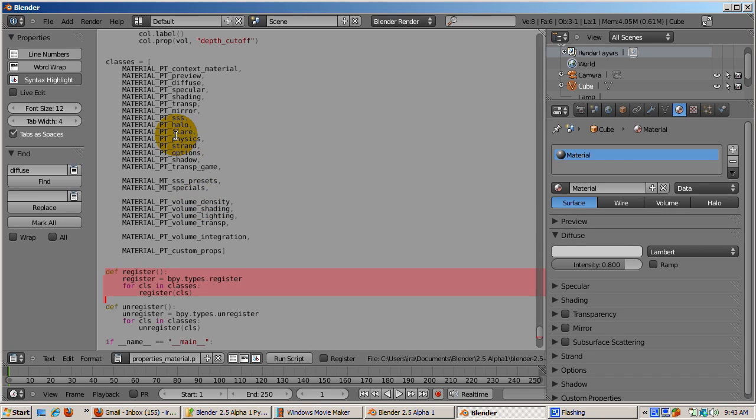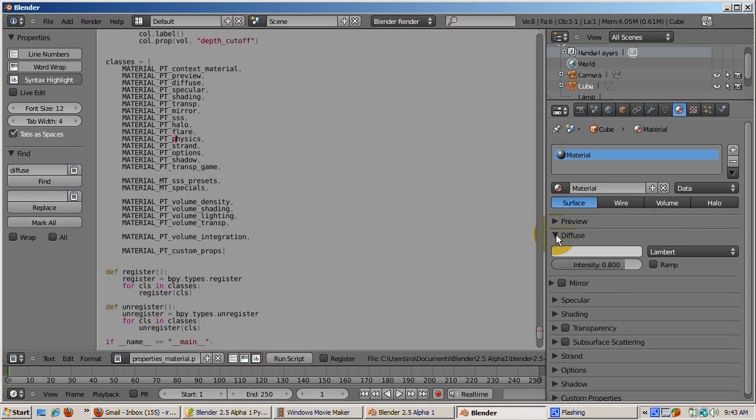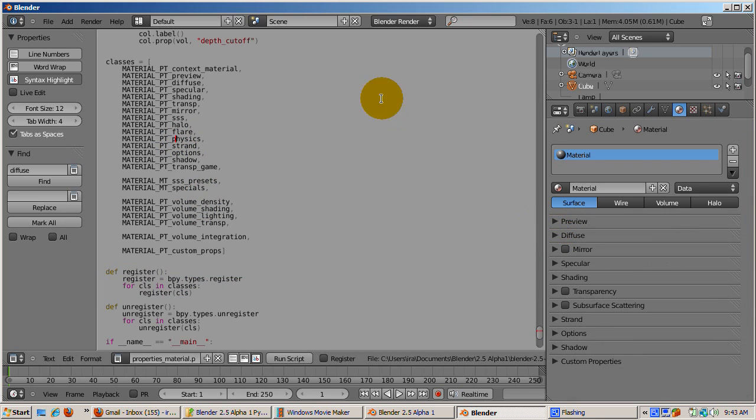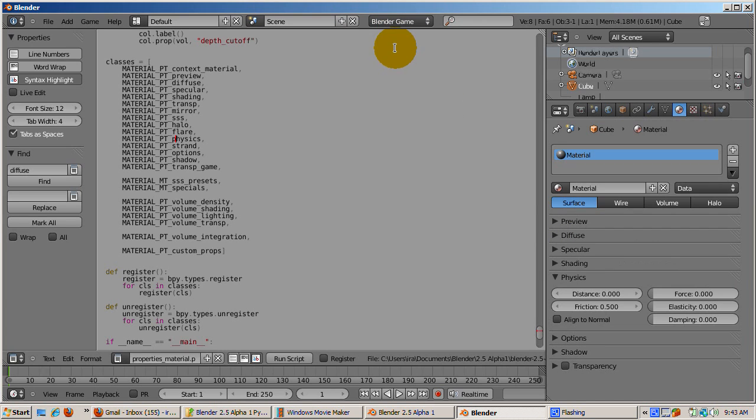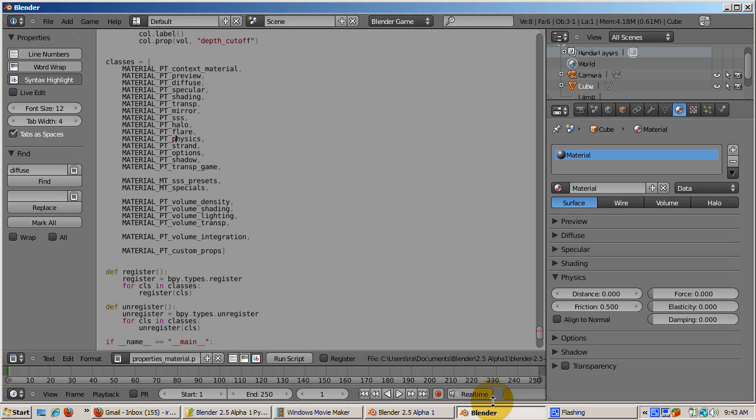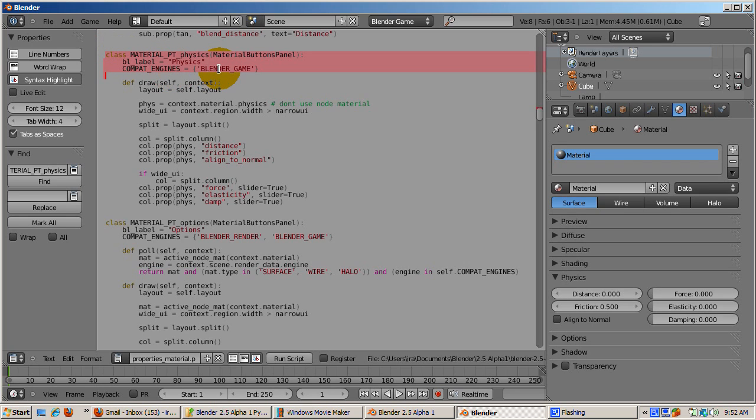Note that the Physics panel is not displayed. That's because Physics is not appropriate to the Blender Render Material window. However, if we switch to Blender Game, where Physics is relevant, the panel displays. In the code for the Physics panel, we can see that the panel should only display for the Blender Game Engine.